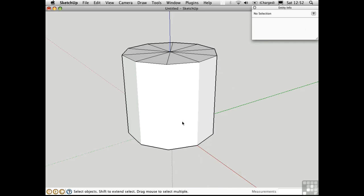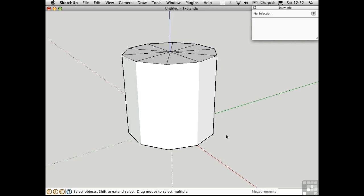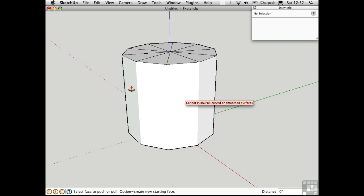If I unhide, the edges reappear. However, if I soften the edges by using the Entity Info dialog box and checking here, the edges disappear, but I can no longer push and pull because SketchUp thinks of this as a curved surface.